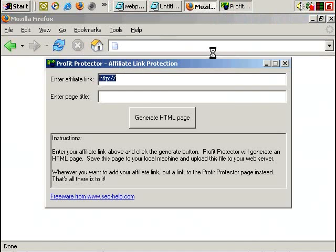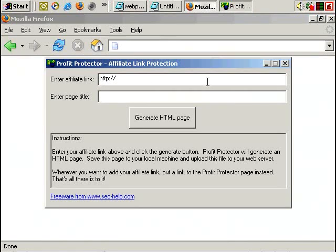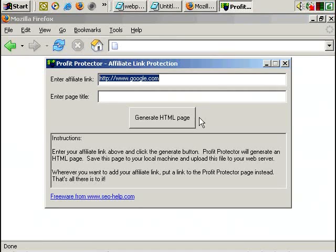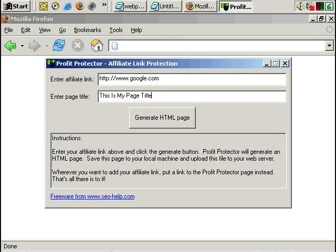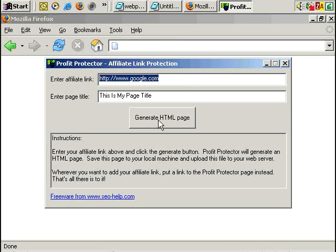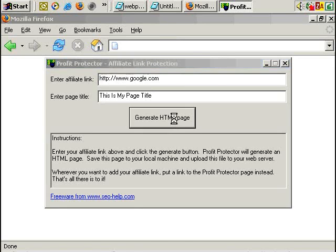Okay, and this is all it looks like. So enter affiliate ID. Let's say Google.com. Obviously not an affiliate ID, but just for this example. And then you specify the page title. So let's say this is my page title, or whatever you want. And then of course, you just click the generate HTML button.